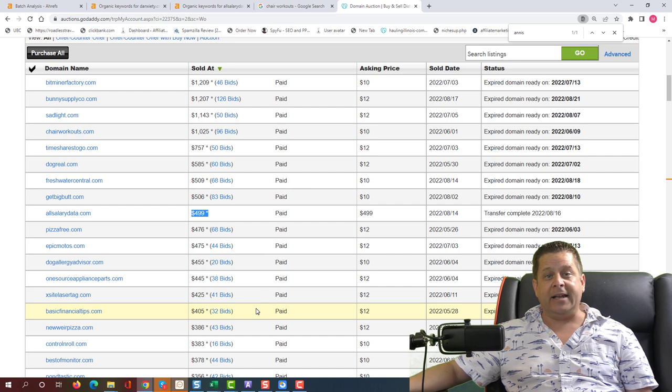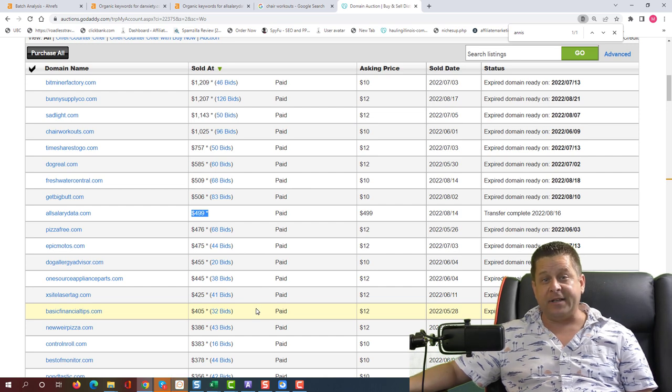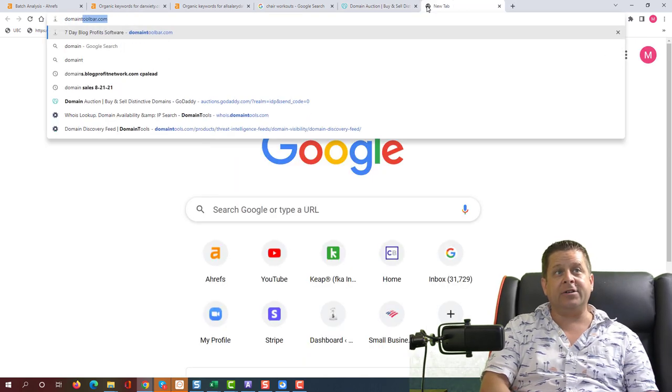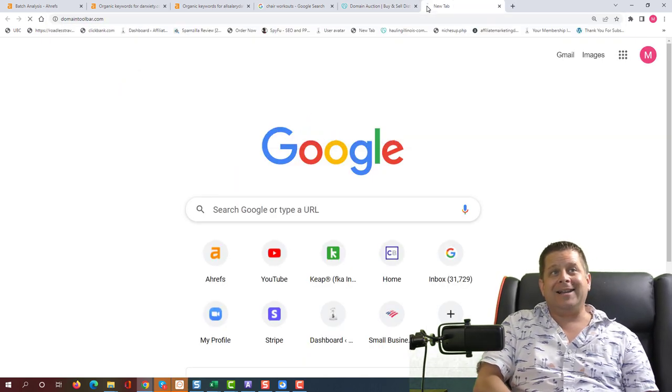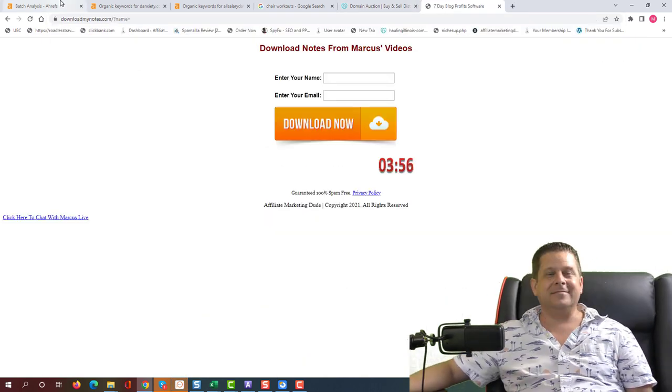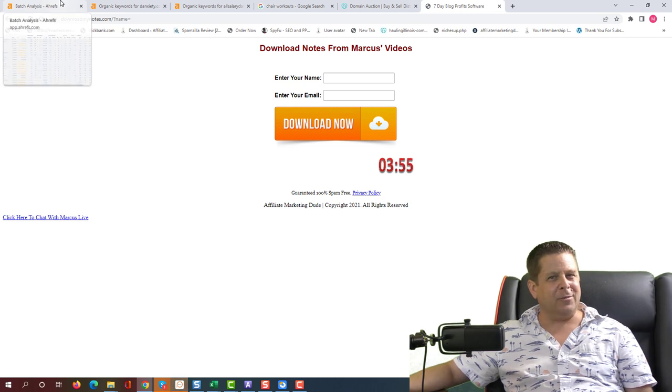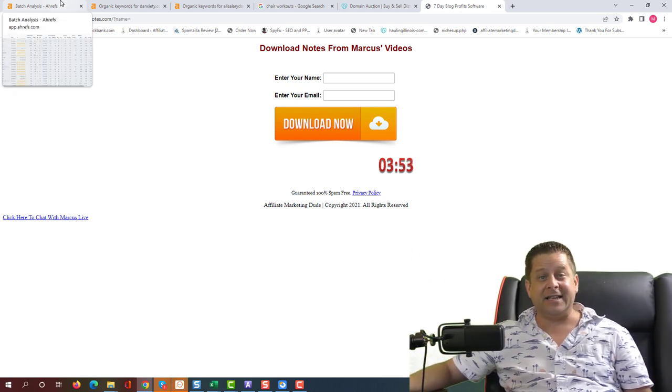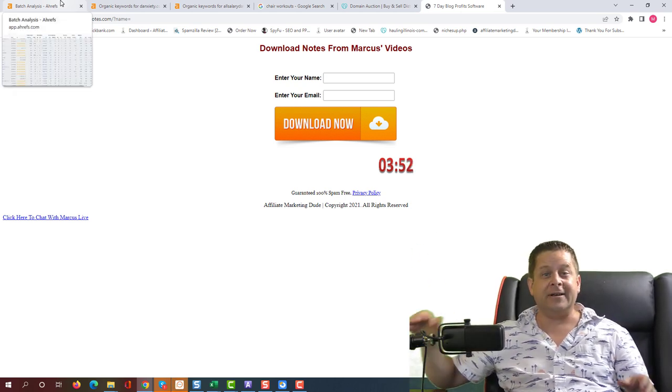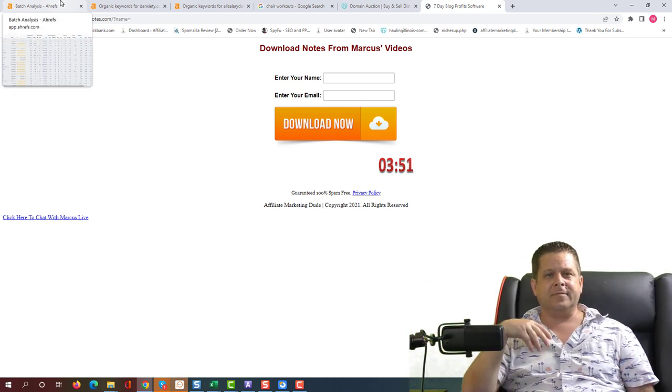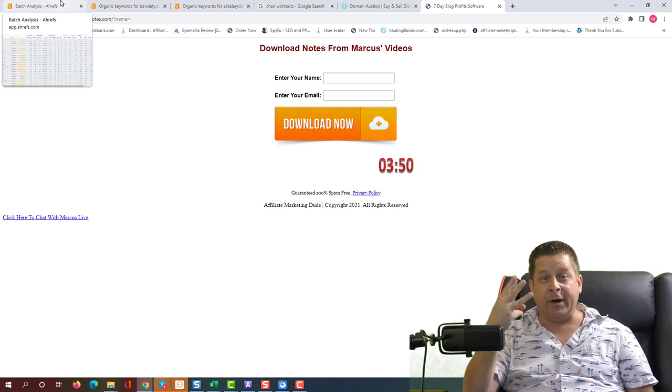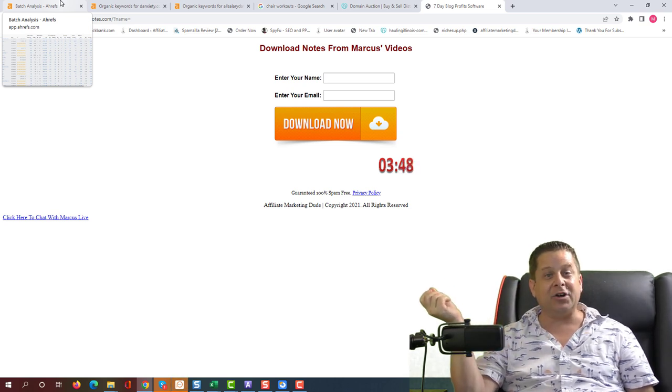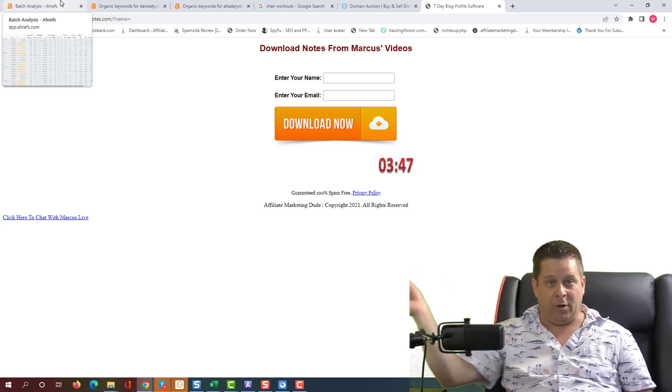And if you want to get the domain lists from this training, check out domain toolbar.com. And if you want to learn more about this method, check out the links in the description for three videos on how I buy and sell domains for a profit.